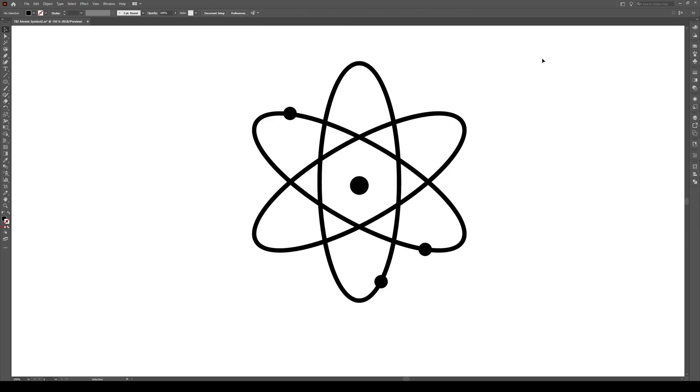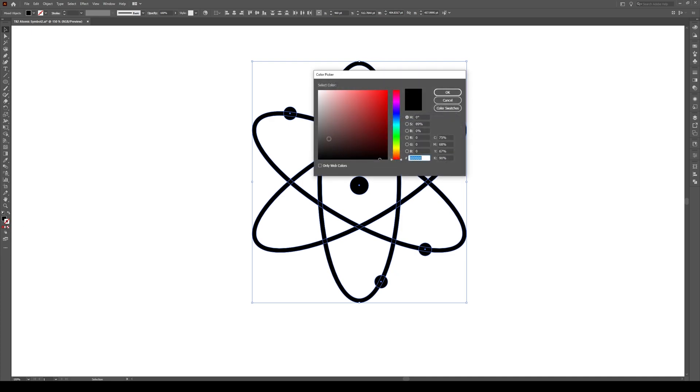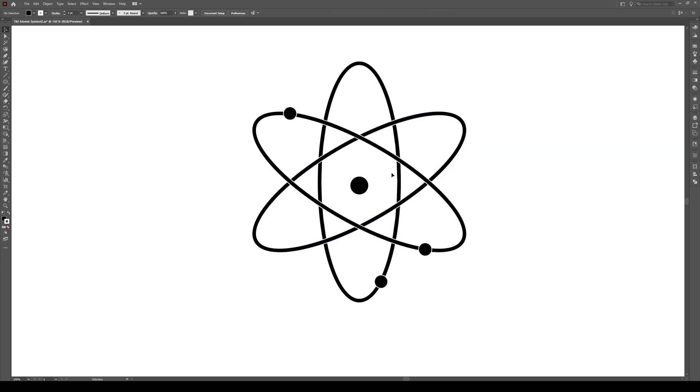Now we're going to select all of our objects right here. And we're going to give them a stroke by double clicking the stroke button right here and moving this until we get to a white color. And press OK. It's just going to be a stroke of about one point. But this makes these little objects kind of pop from one another.